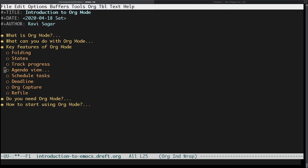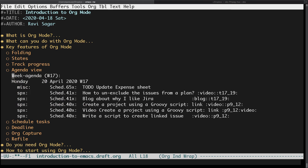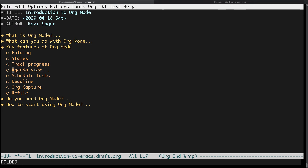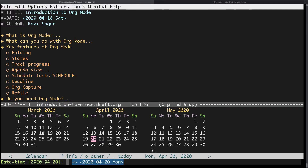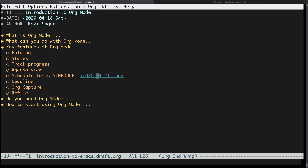You also have a really good agenda view. If you have different org files and you want them to be part of your agenda, you can configure that. When you have different TODO items or things you want to plan, you can get an agenda view showing what you need to do today, this week, this month, or the next few months. For each item you can schedule them to happen on a specific date — for example, if you want a task to happen on the 21st of April you use the SCHEDULED keyword.